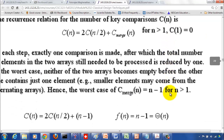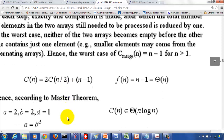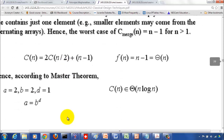Since n minus 1 is θ(n), that is θ(n^d) where d=1. Here a=2 and b=2, so b^d = 2^1 = 2, meaning a equals b^d. By the master theorem, the complexity is θ(n^d · log n) = θ(n log n). This is the worst case complexity of merge sort, and it is also the best possible time complexity for any comparison-based sorting algorithm — no comparison-based sort can run in less than n log n time.